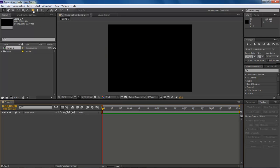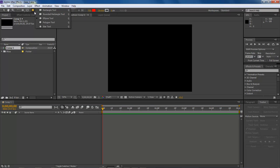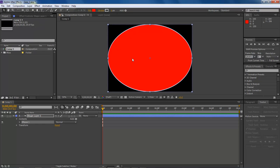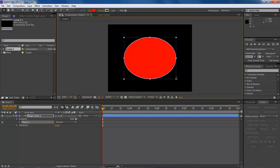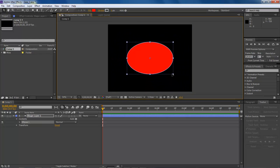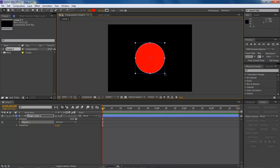The first thing we want to do is come over here to our ellipse tool. If your ellipse tool is not showing, left-click and hold down to find it. Choose ellipse tool, double-click on it, and it will add your ellipse to your stage. Go ahead and make your circle.